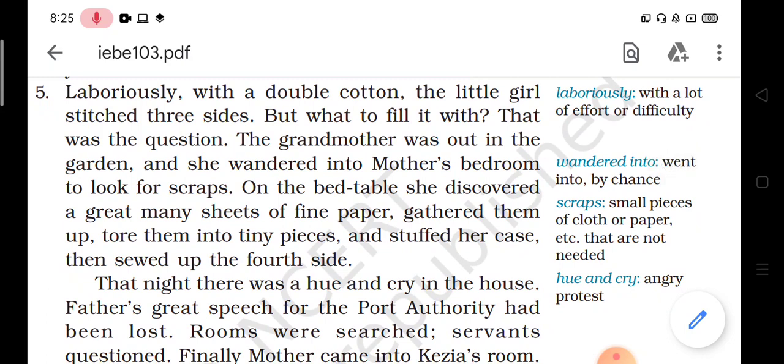But what to fill it with? Lekin usse kya kisse bharegi? That was the question.